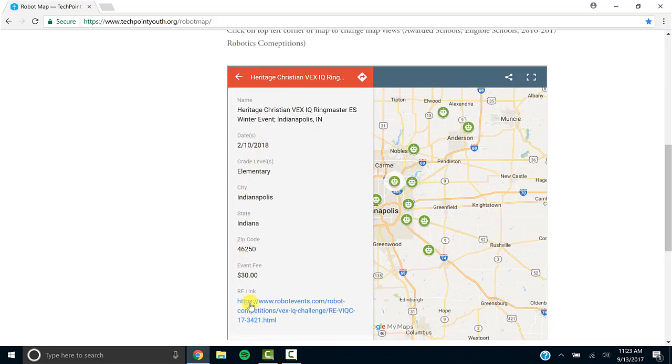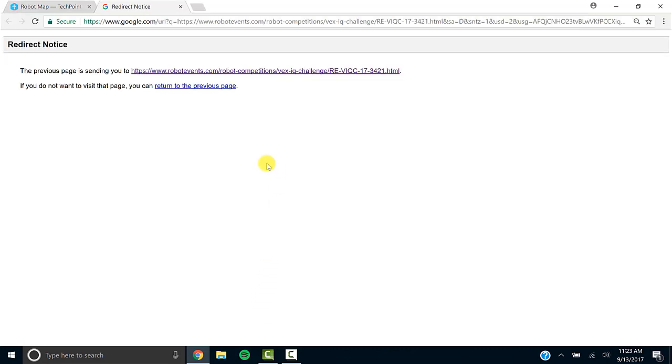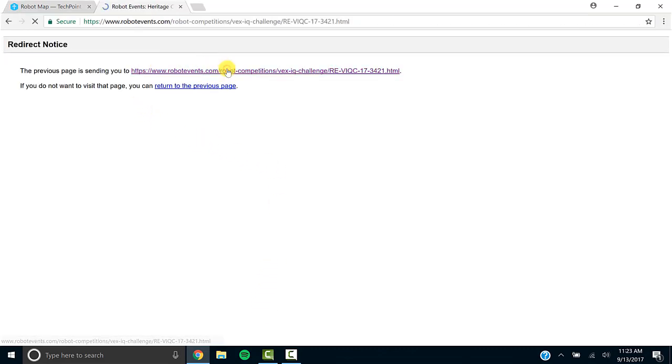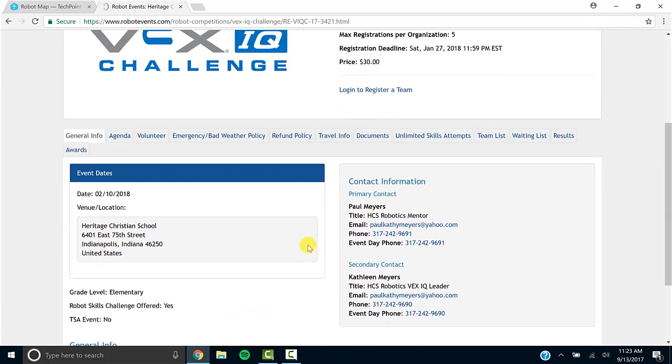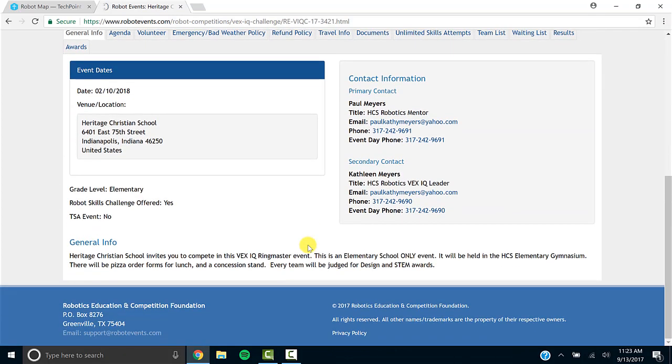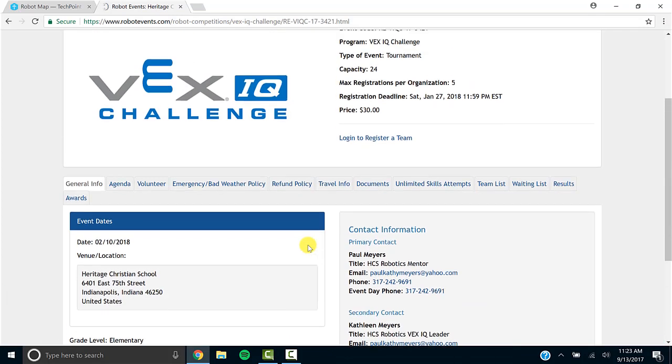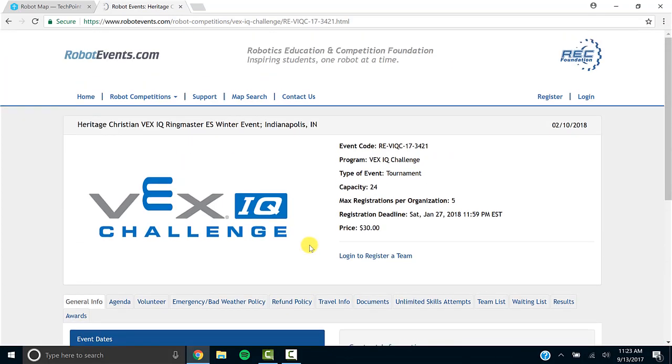The green dots show competitions. When you click on one, all the information is below. And it's going to bring you to a link where it will take you directly to the Robot Events page for that specific event. And you can click right here in order to log in to register for a team.